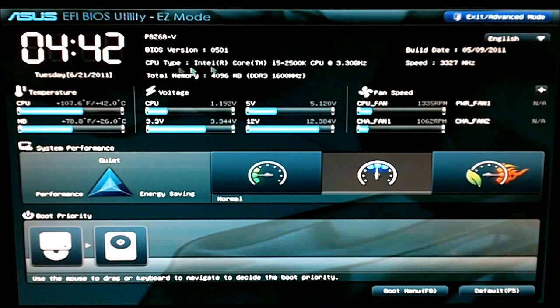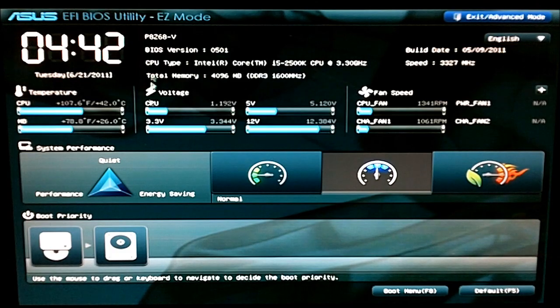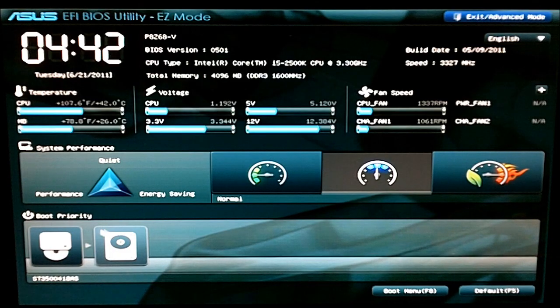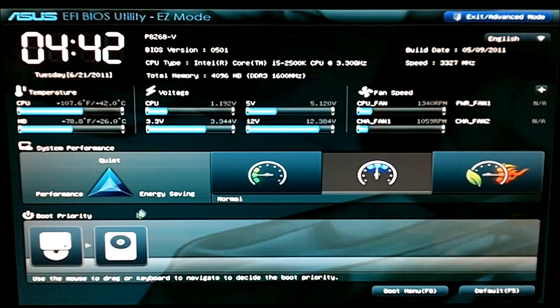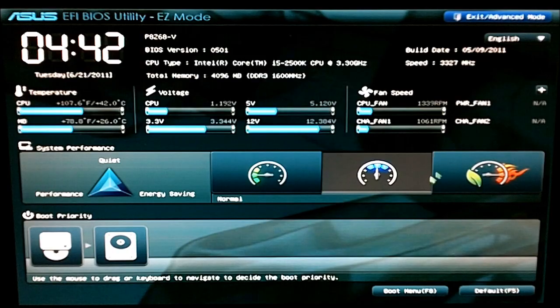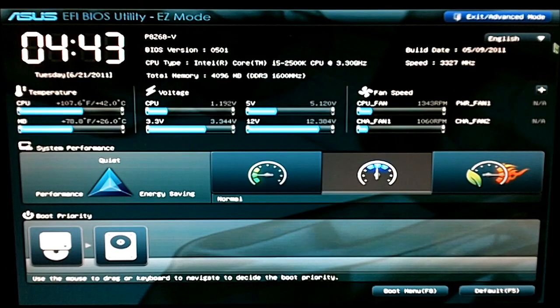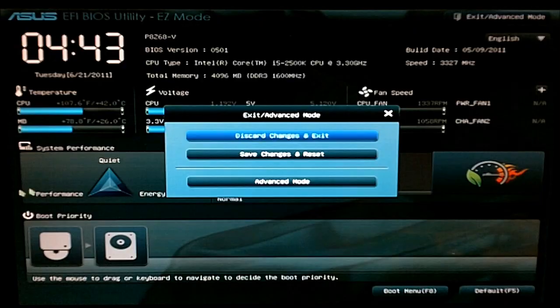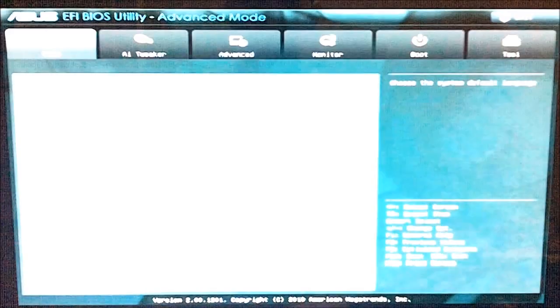As you can see when you first load up you get the EZ mode which gives you boot priority, system performance, quick tweak buttons, and a quick tweak for the fan speed there.